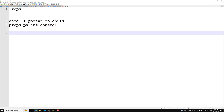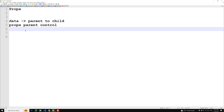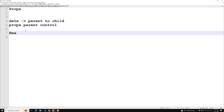Props are read-only — they are immutable. This is one of React's strict rules. You cannot modify the props value in the child component. If you want to mutate a prop, you need to store it in state.